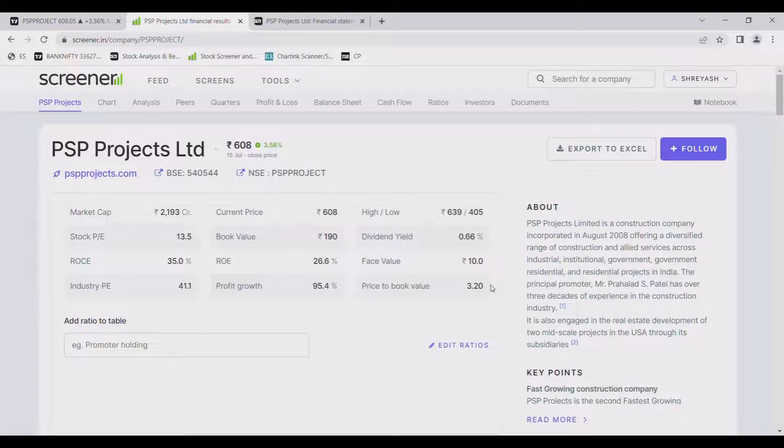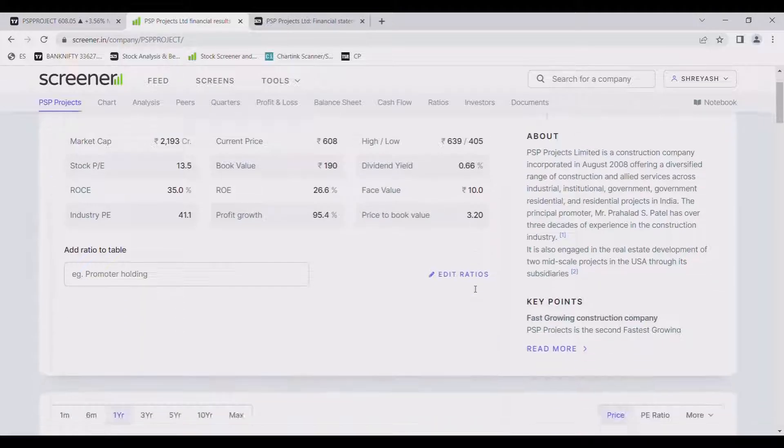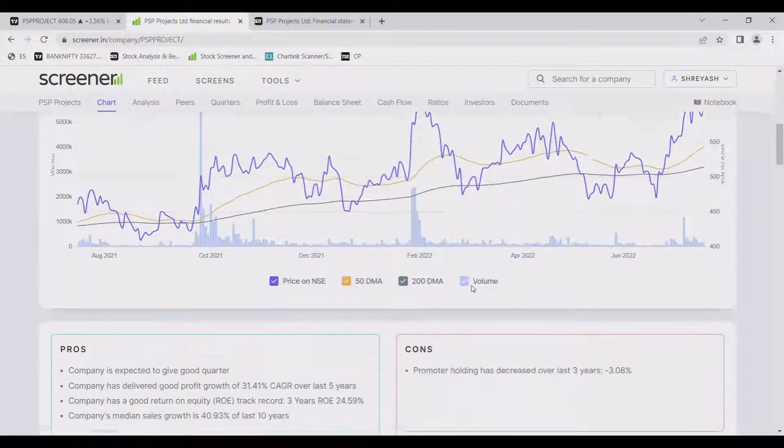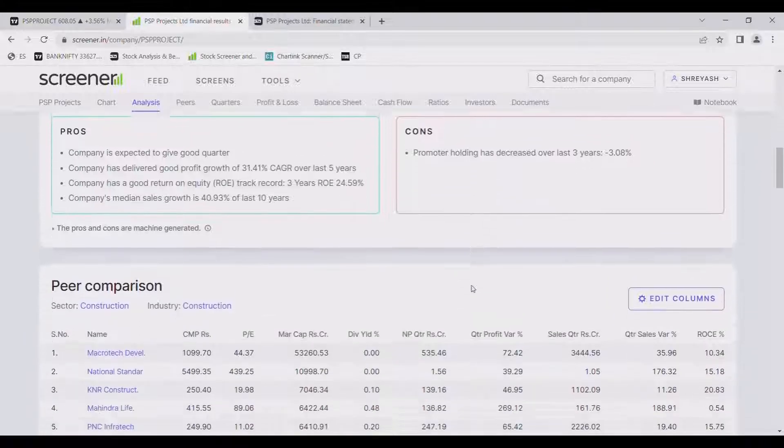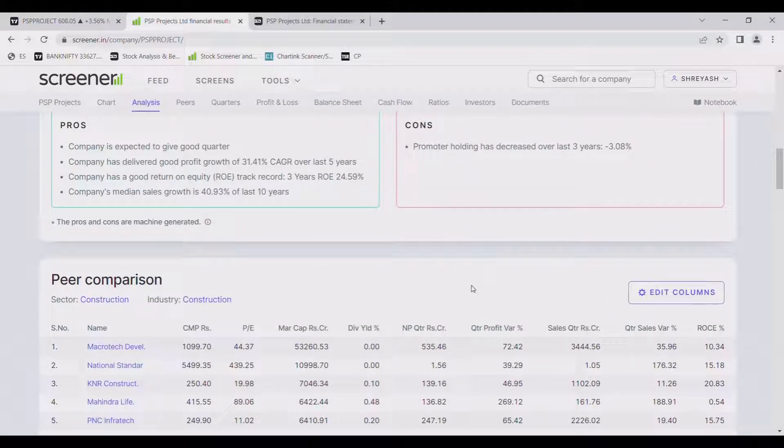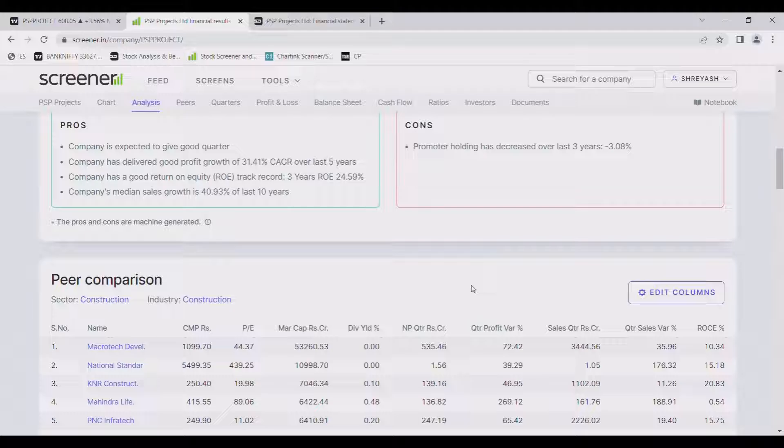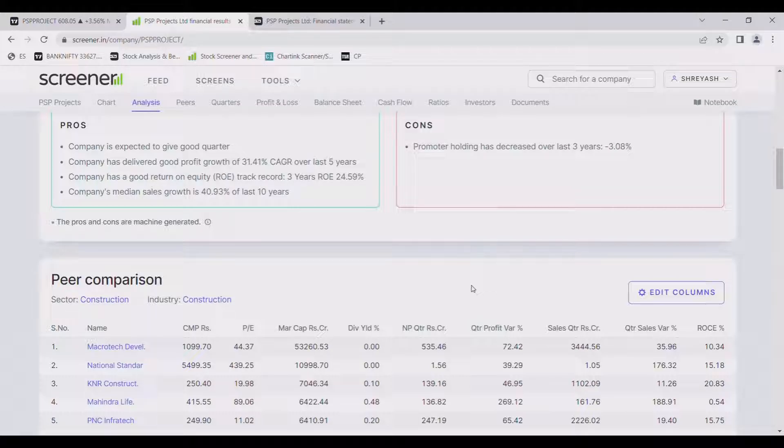Now let us see pros and cons of the company. Company is expected to give good quarterly results. Company has delivered good profit growth of 31.41% CAGR that is compounded annual growth rate over the last 5 years which is very good.